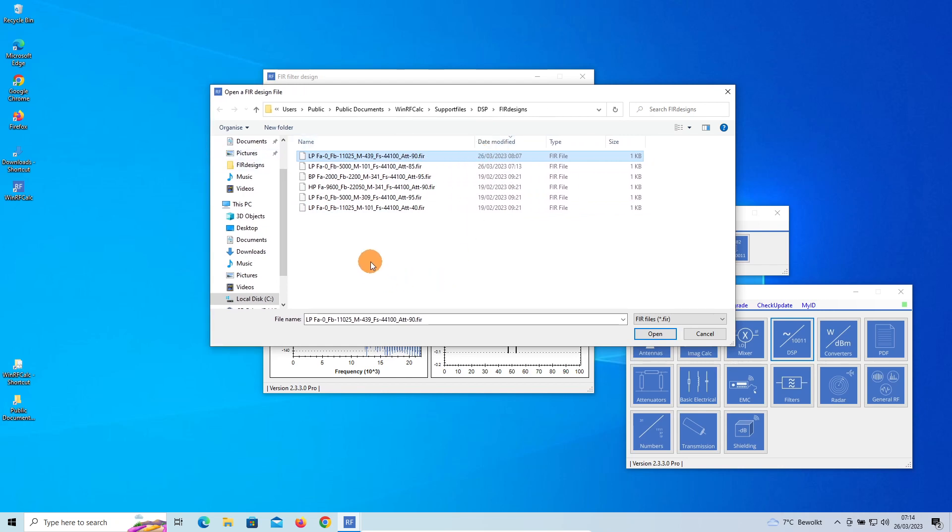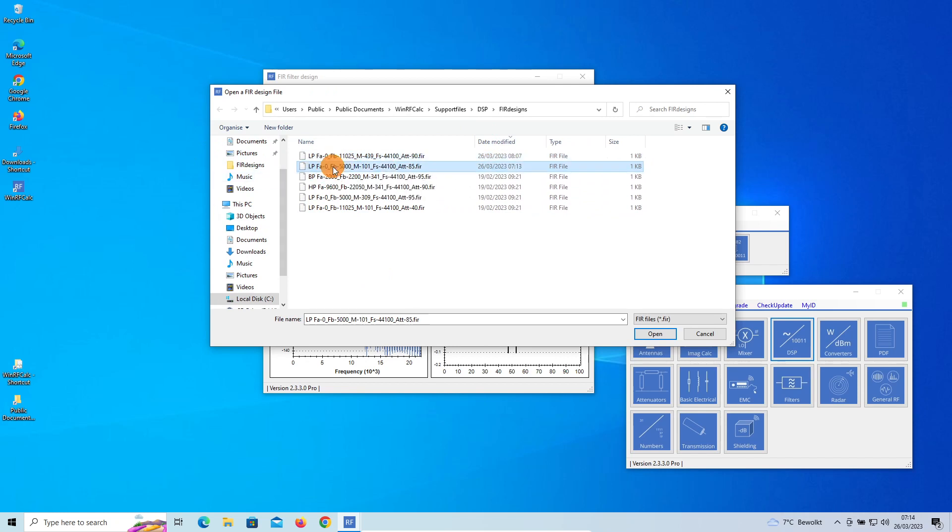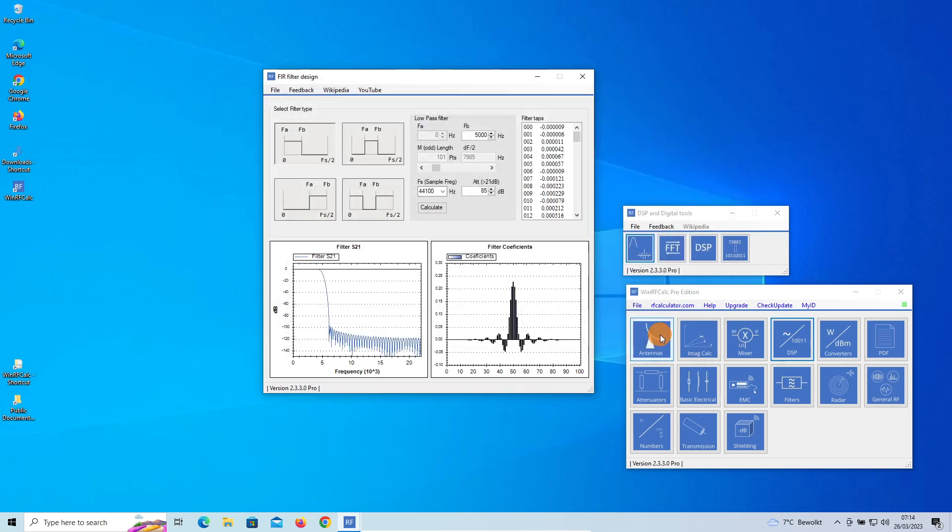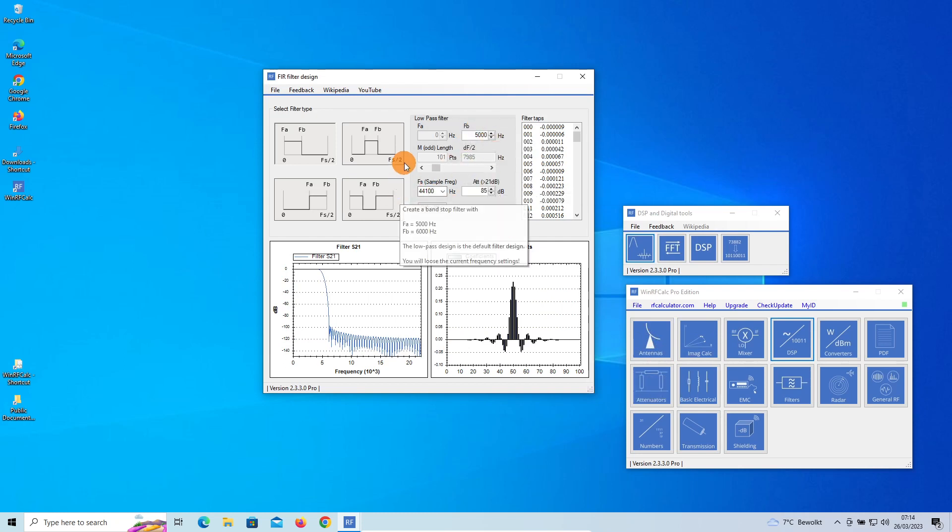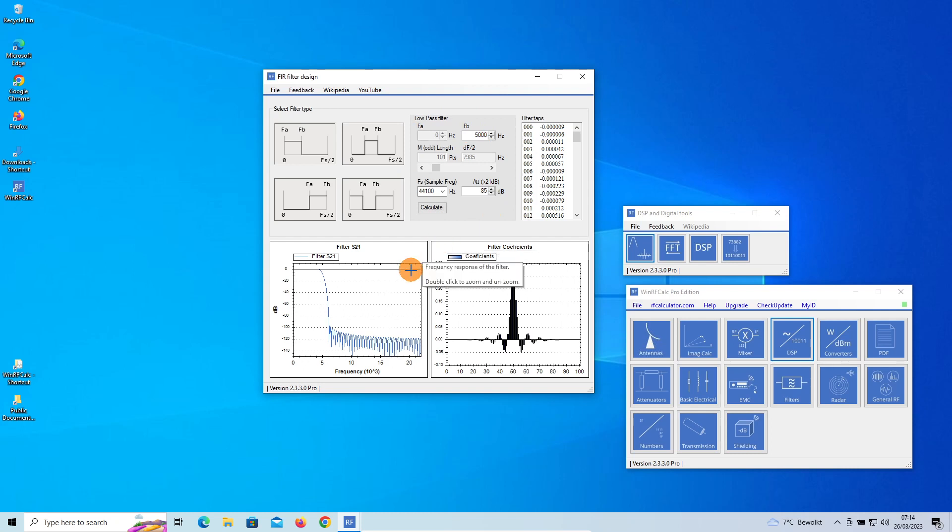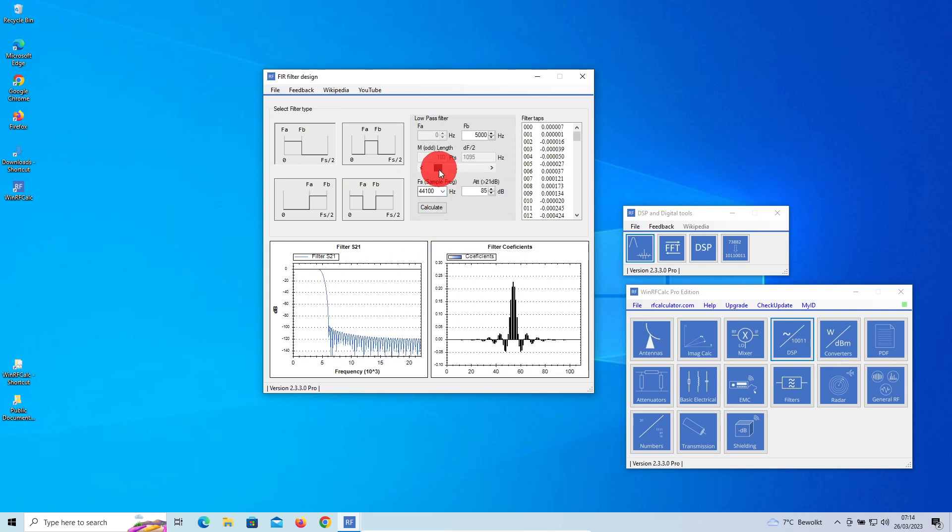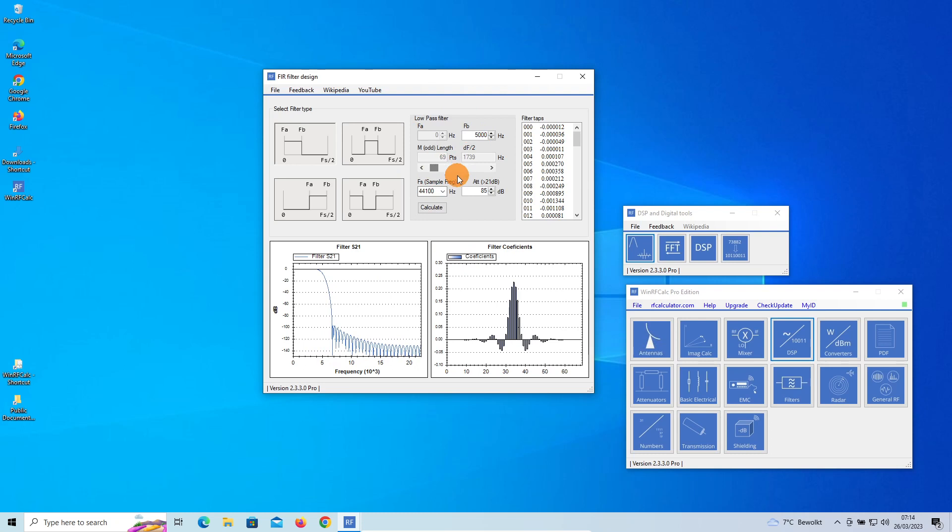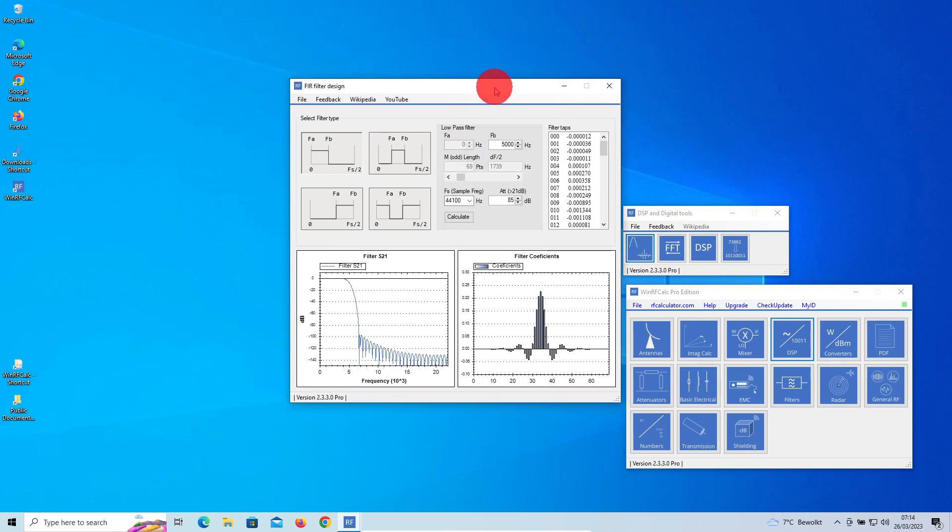If we open it, you can see here everything is reloaded again with respect to parameters. You see here the filter curve. If we go from here and change it again, of course it will change. Another thing you can save is the taps.